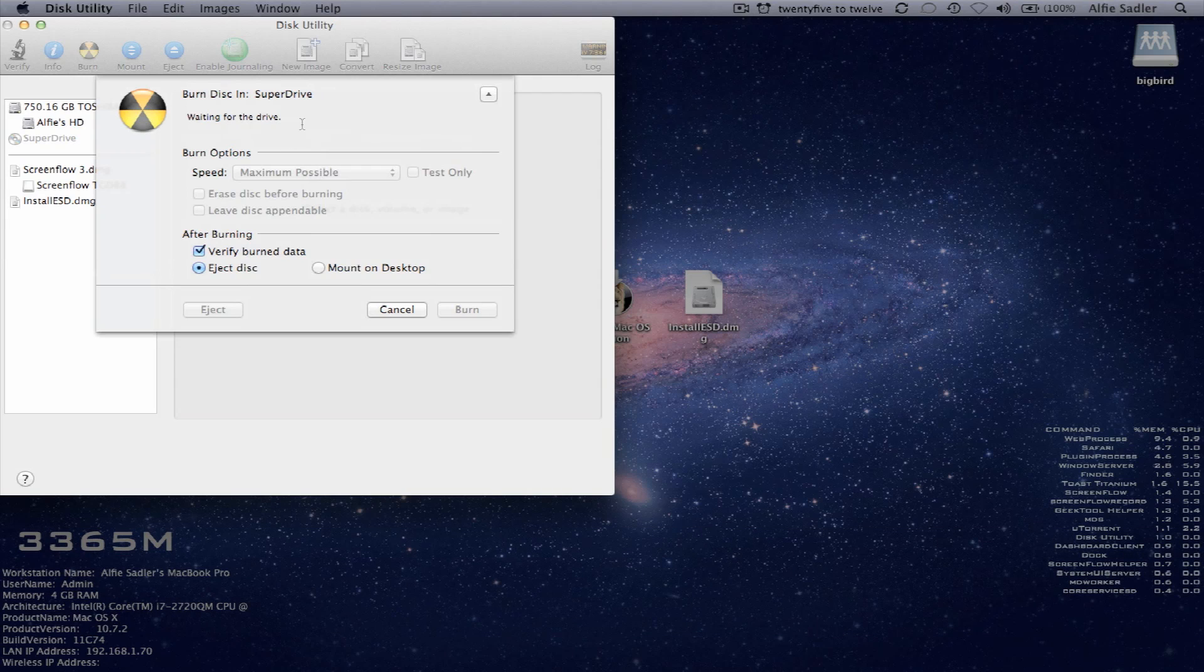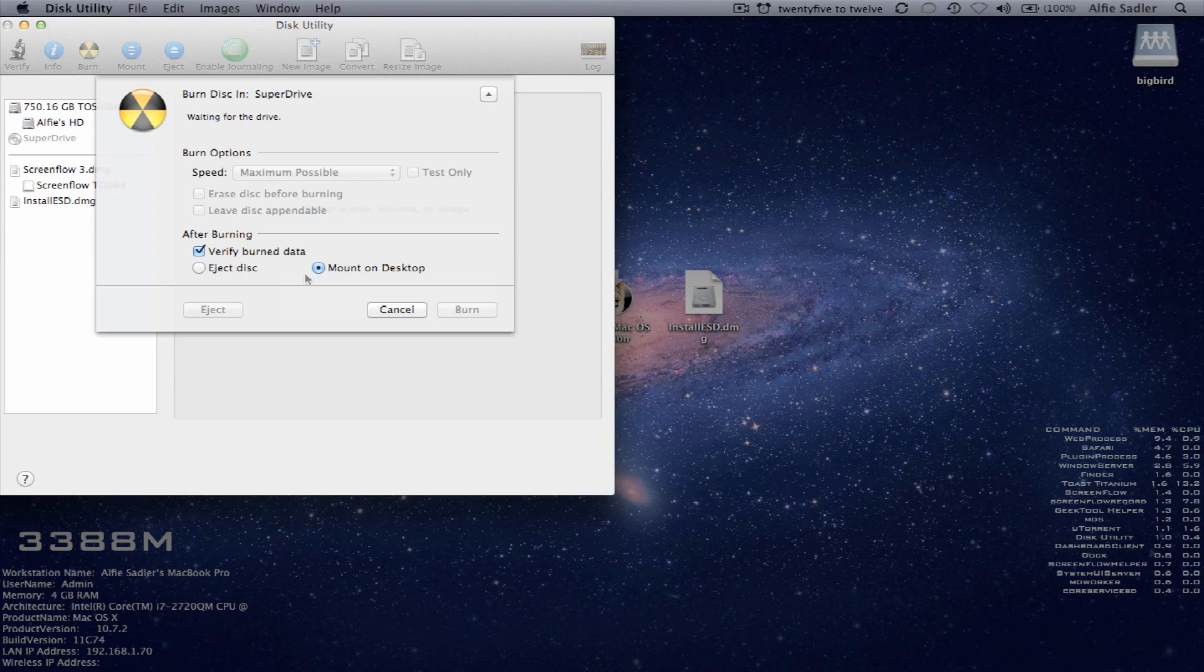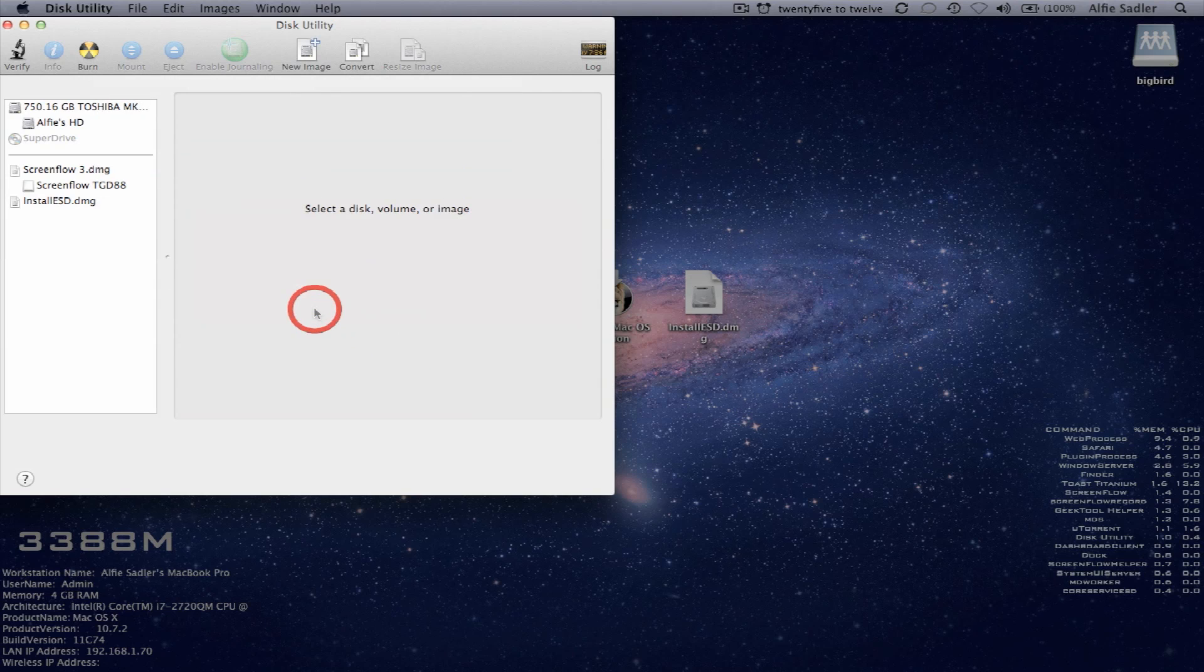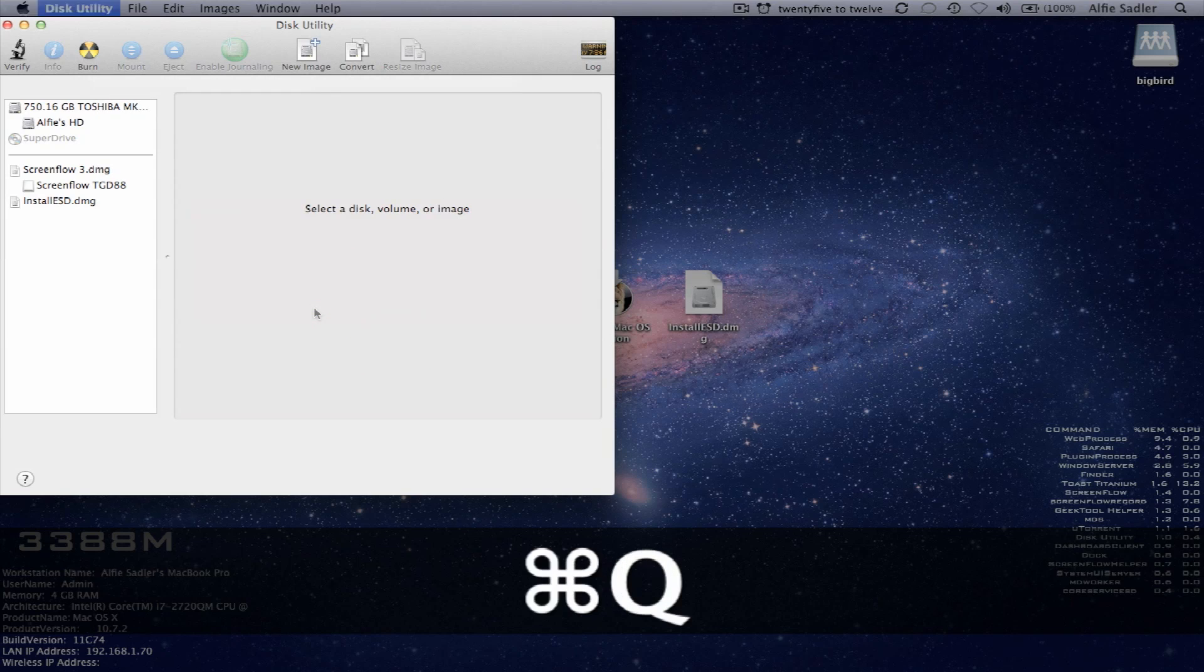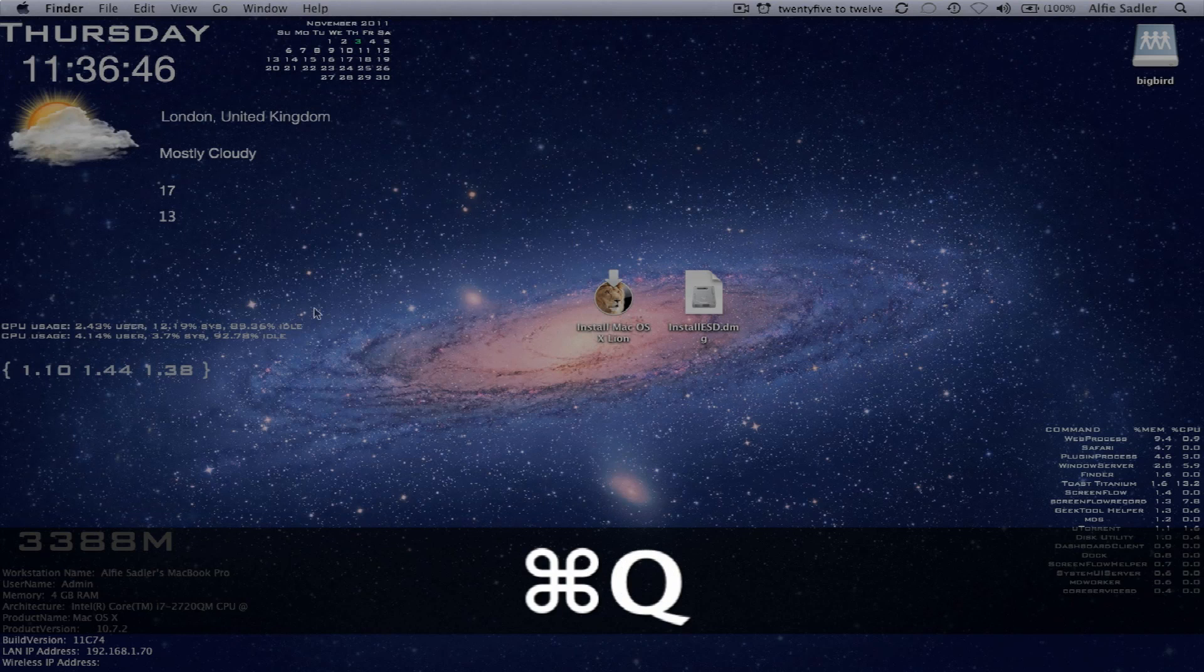Once that's done, you'll want to check mount on desktop. That'll let you check that it's actually burnt properly. And then what you do is you just click burn right there. But I'm not going to be using disk utility. So I'm going to go ahead and quit that.